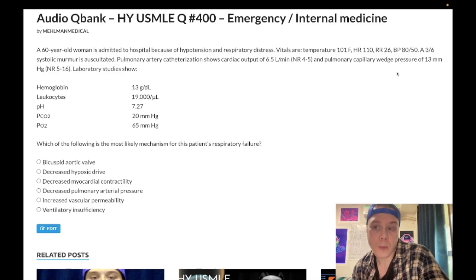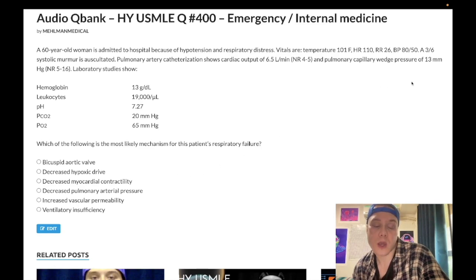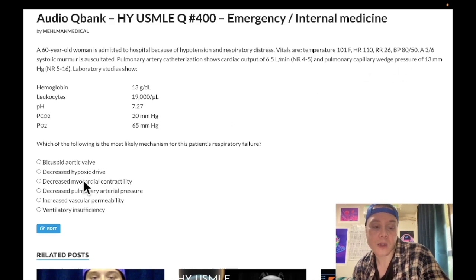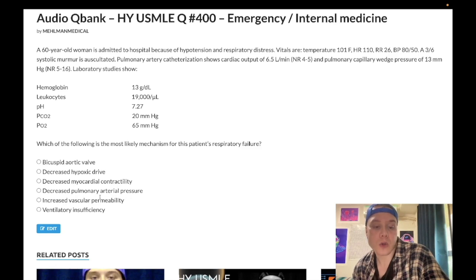If we had decreased myocardial contractility — i.e., left heart failure — we'd have an increased PCWP. That's the value of understanding PCWP: you can immediately eliminate cardiogenic shock-type answers.